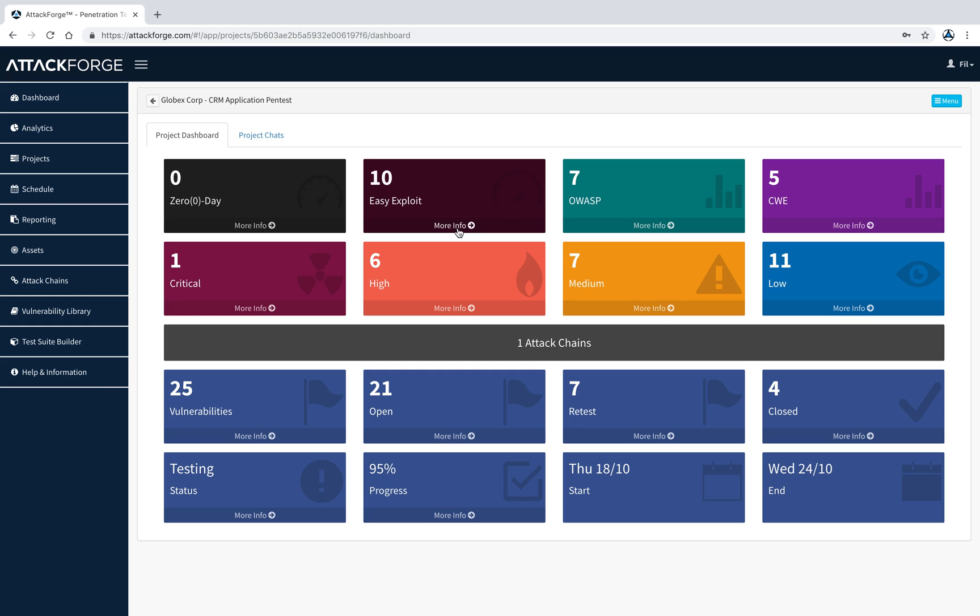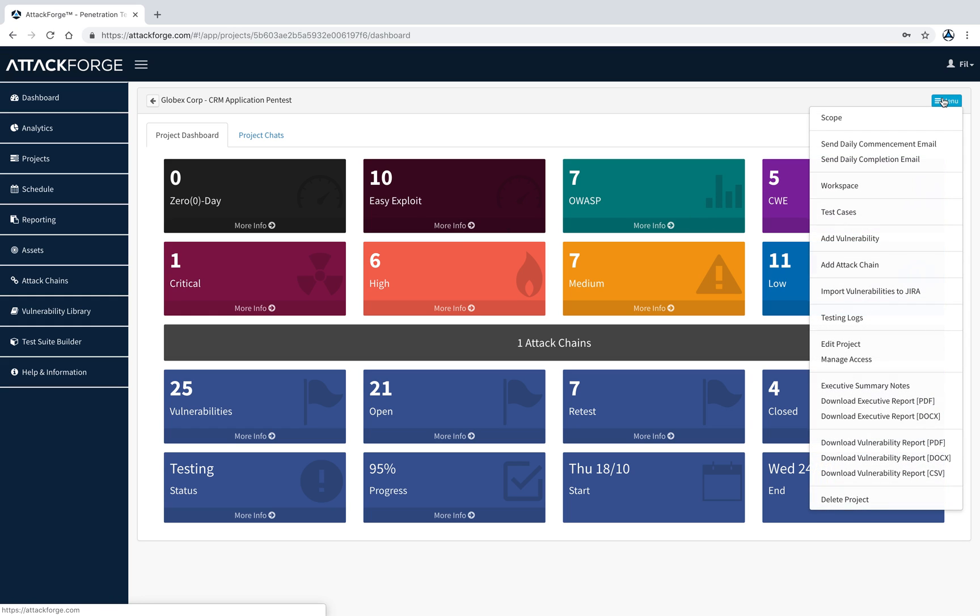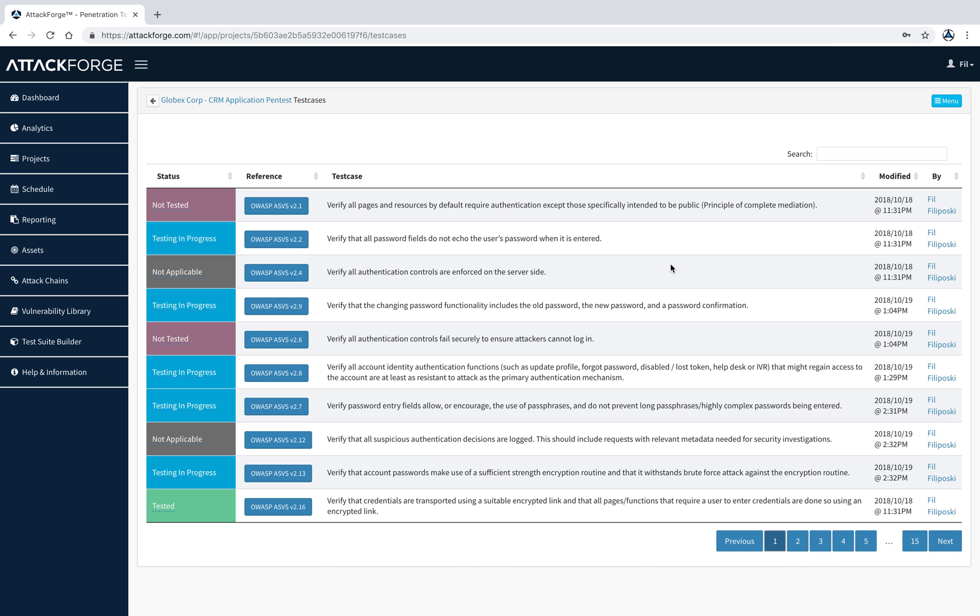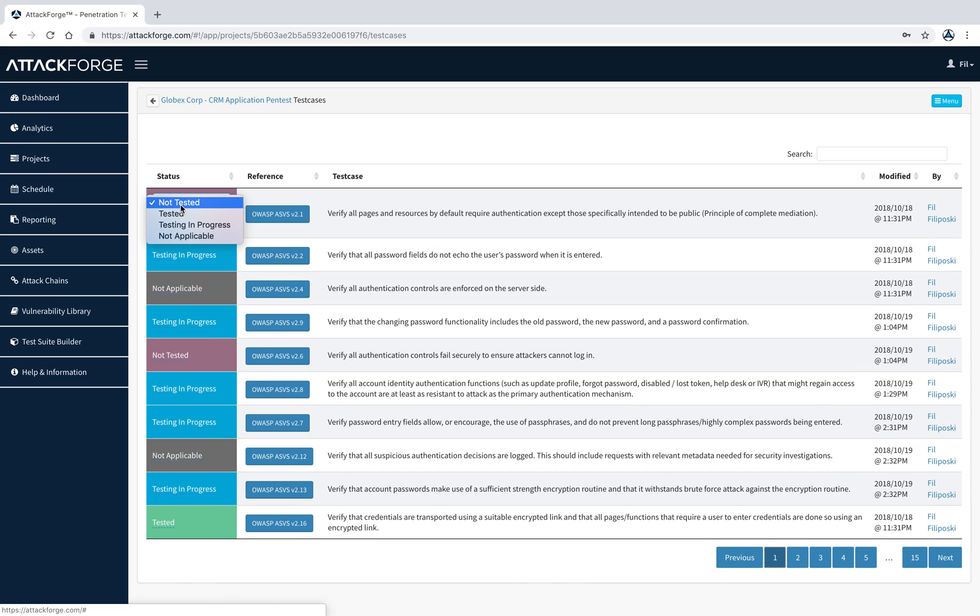Back from the projects screen, you can access the test cases which will be performed on this project. Remember, these were loaded when I created the project and selected web application test suite. Here, the pen tester can work through each test case and everyone on this project will have visibility.